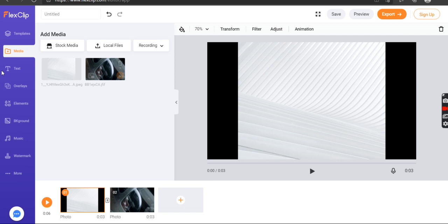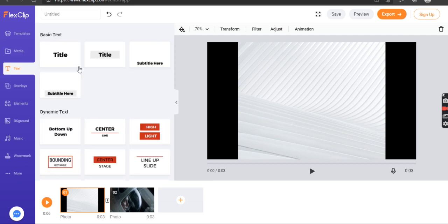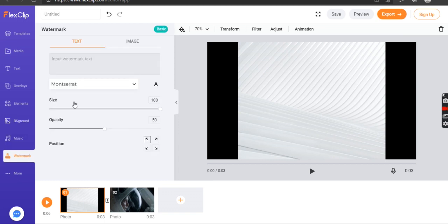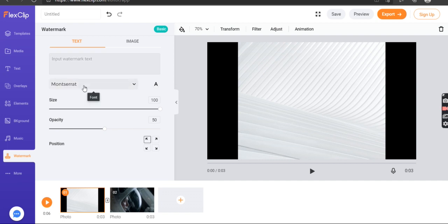Text over the top. There's music here, you can add music from their stock music or browse from your computer. I don't actually have any moments. You can add stock, add a watermark. So it looks like you can add what sort of font you want.